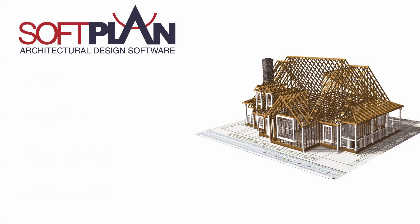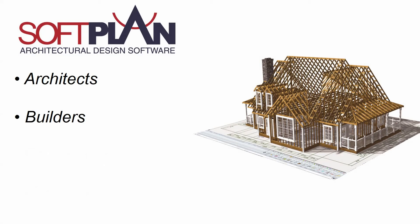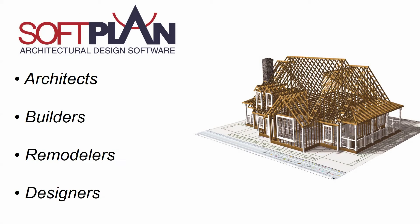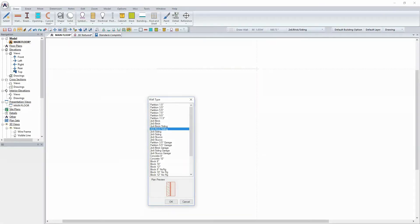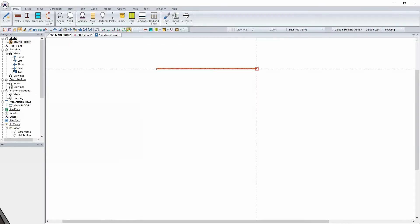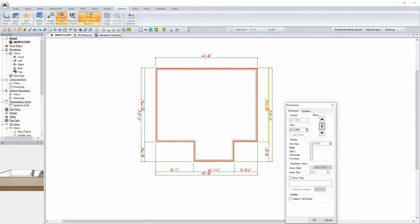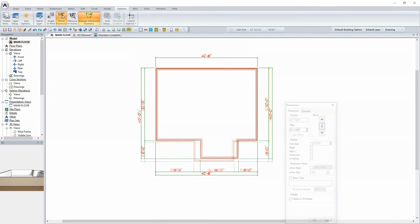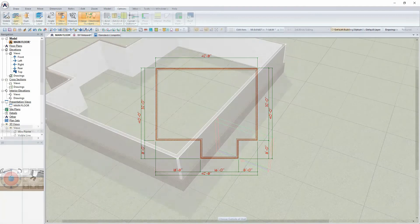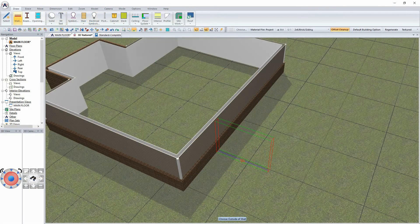Over 30,000 architectural, building, remodeling, and design companies have discovered SoftPlan as the foremost CAD package for residential design professionals. SoftPlan stands out from other CAD programs because you draw and edit familiar objects, such as walls and openings.